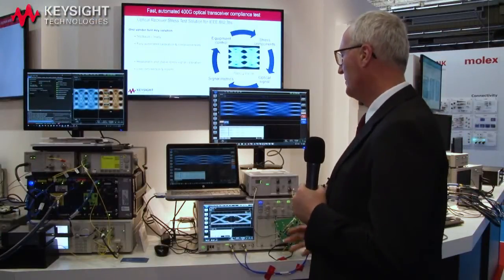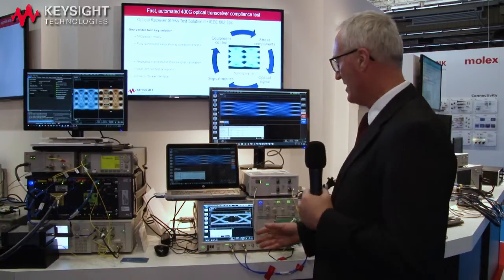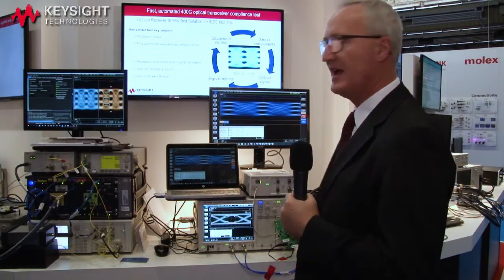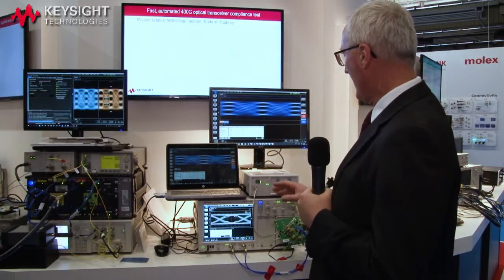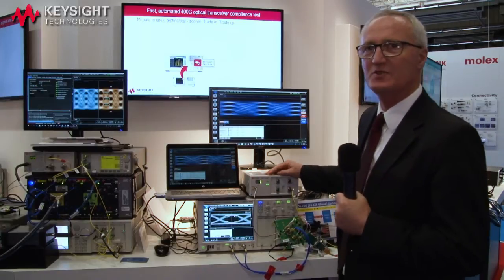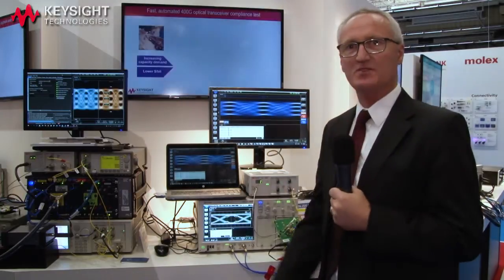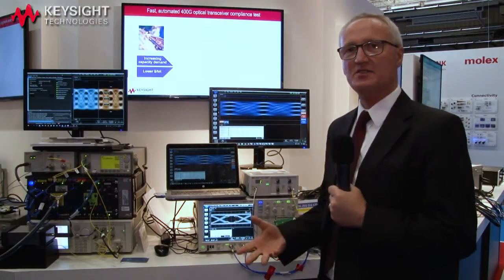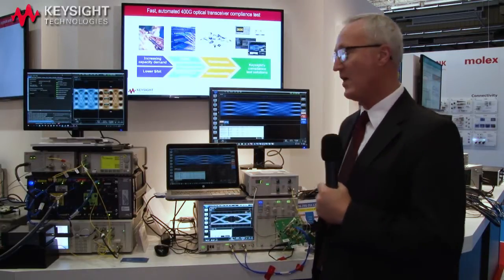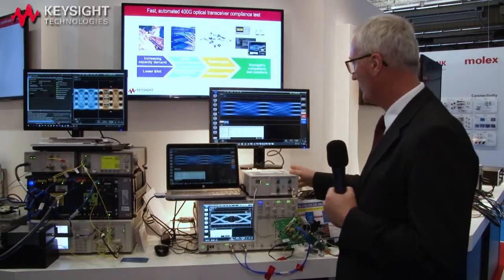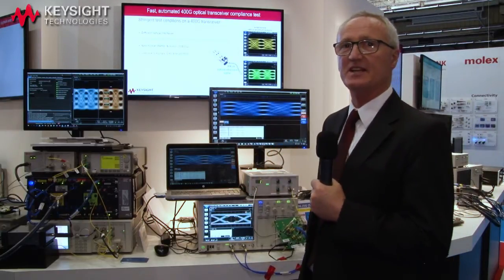As far as the hardware to make the TDECQ measurement, we have a couple of different options. We have the well-known industry standard 86100D digital communication analyzer known as the DCA, and we have the N1092 DCAM, which is a compact full-functioning sampling scope used in environments where low cost, high throughput, and high accuracy are required. In this particular measurement we used the N1092, configured to measure the 53 gigabaud signal.